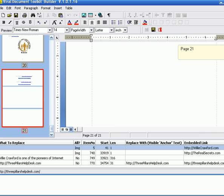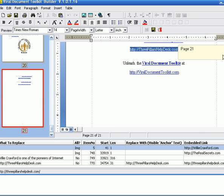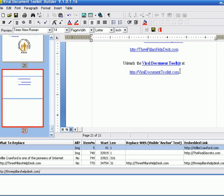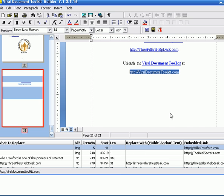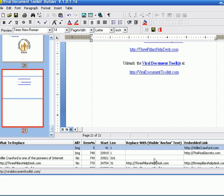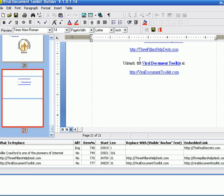I'm going to do my favorite, well, I'm going to do viral document toolkit, because I just did Three Pillars Help Desk. Okay, so I've now added these links to this document as rebrandable.